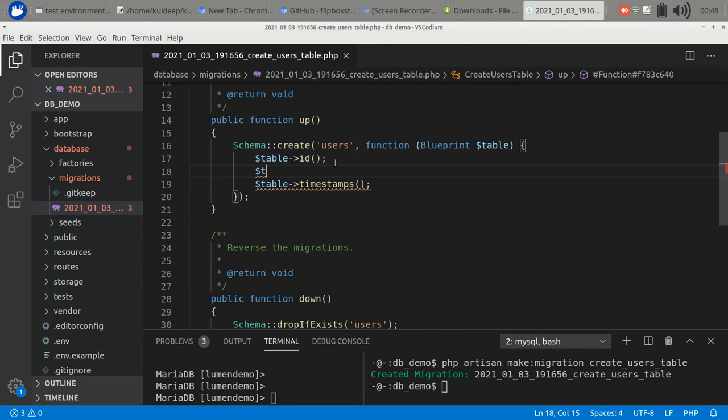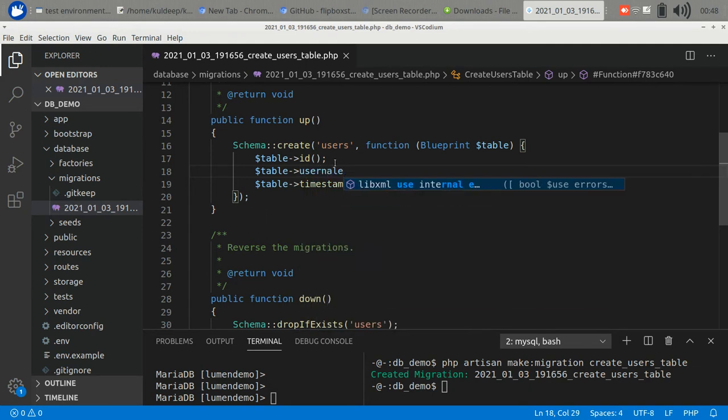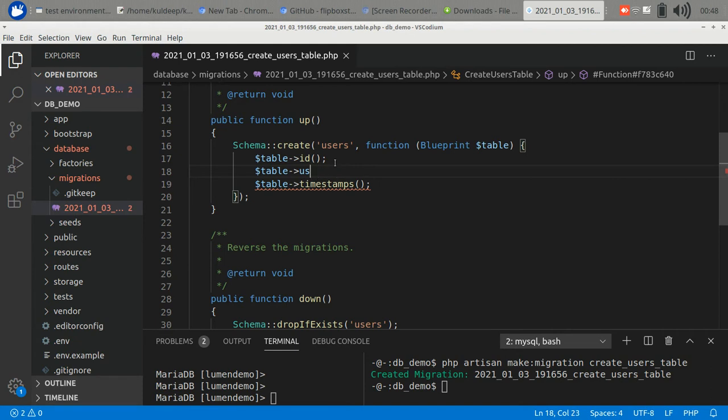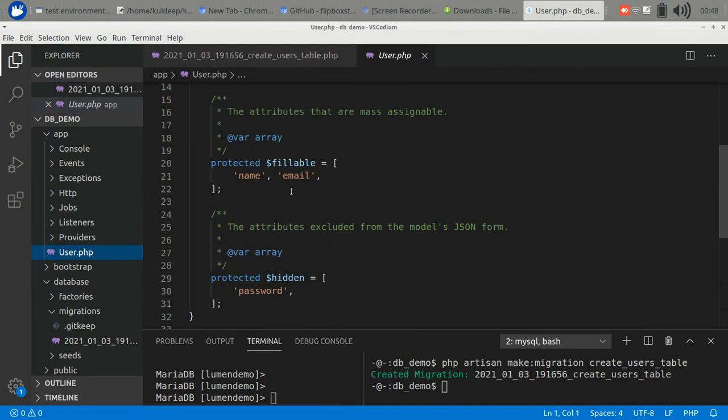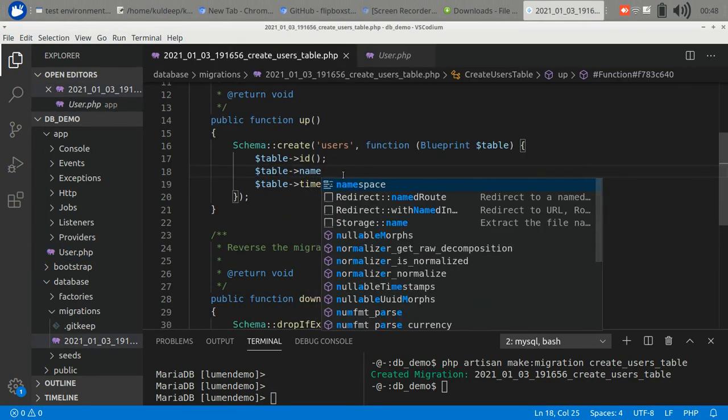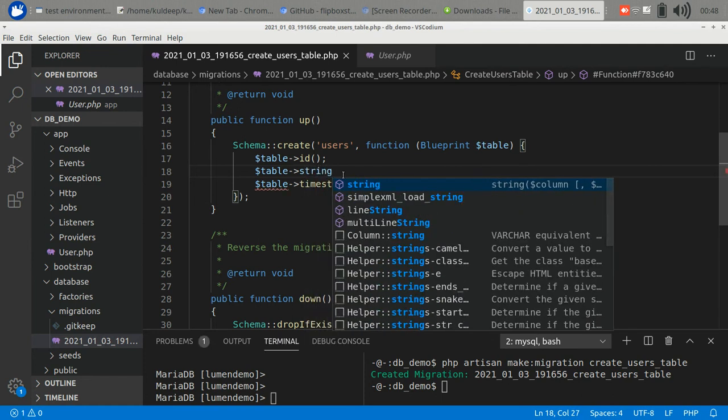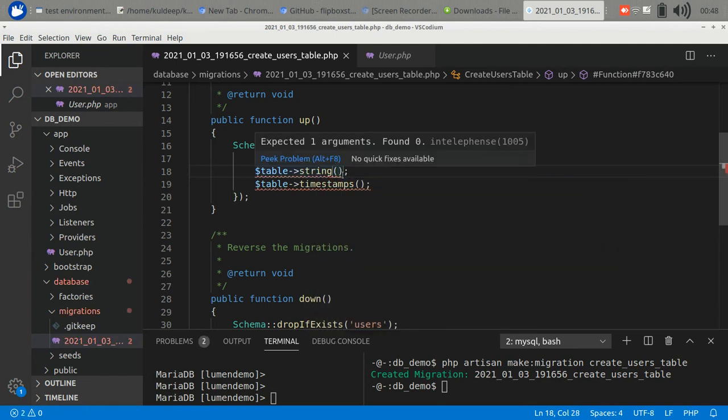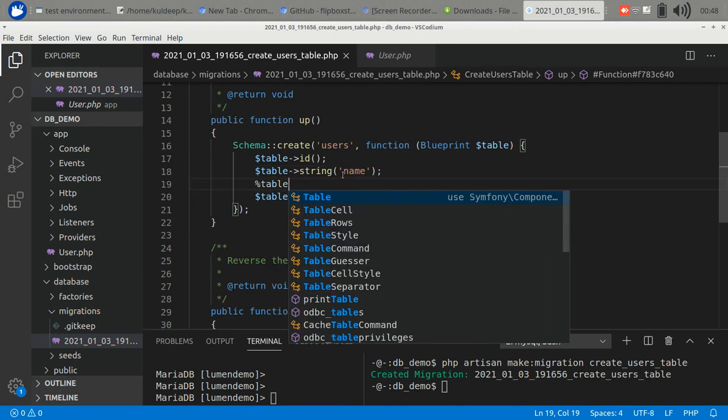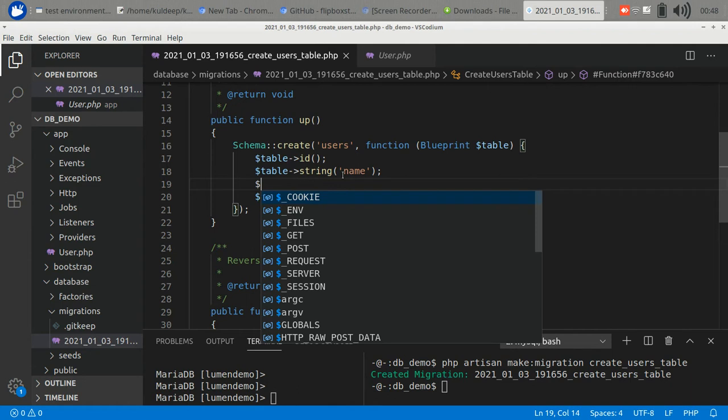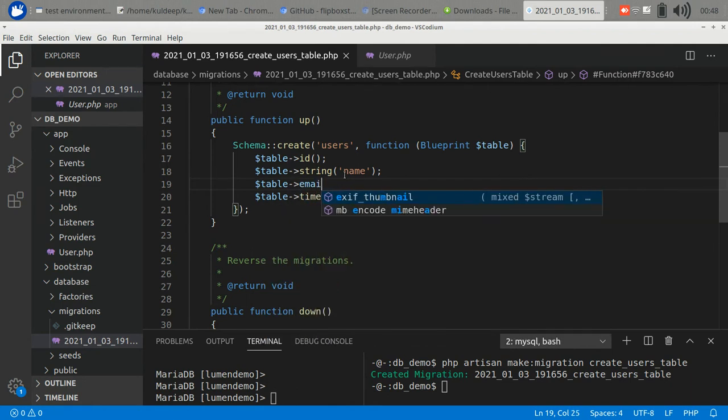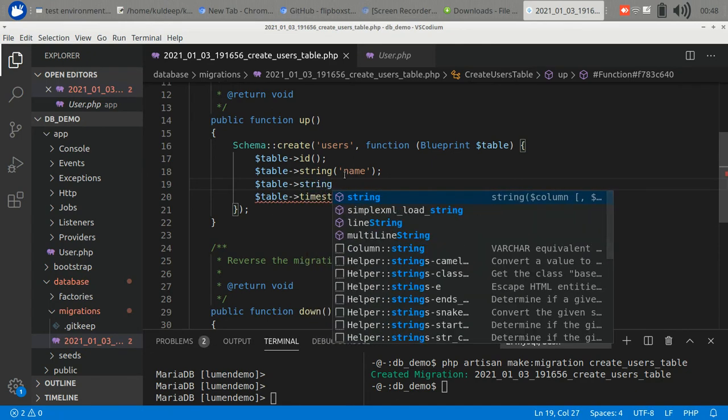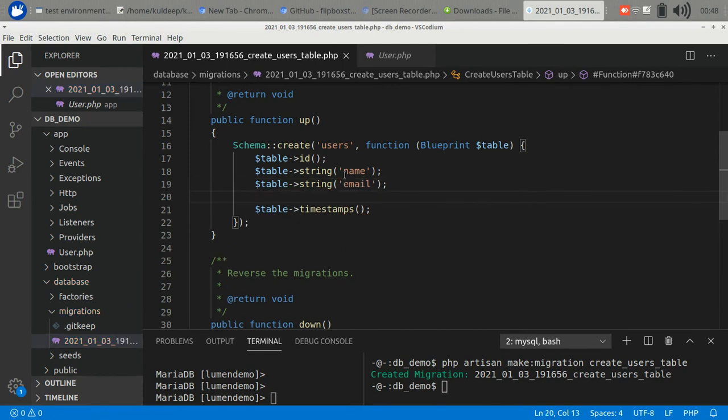A few columns in the table. Check what is in the user model: name, email, password. So let's build username, email, password columns.